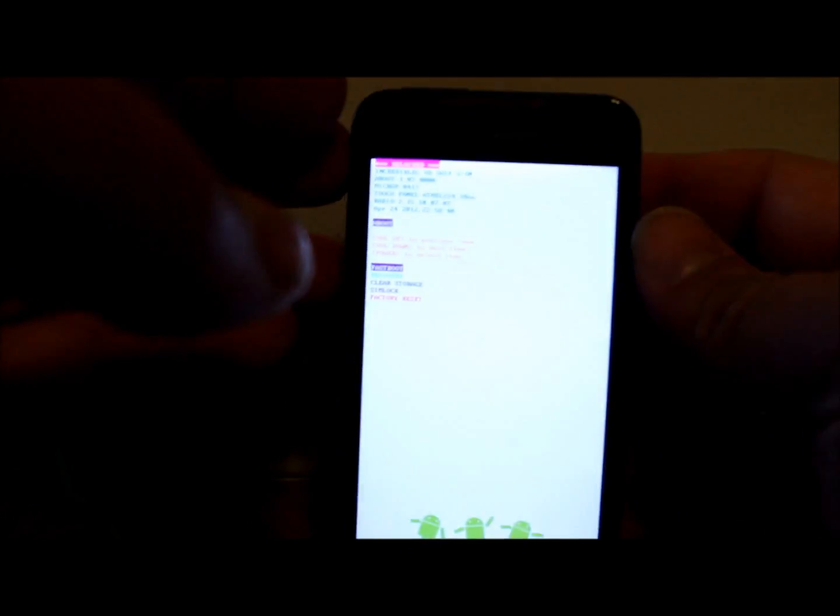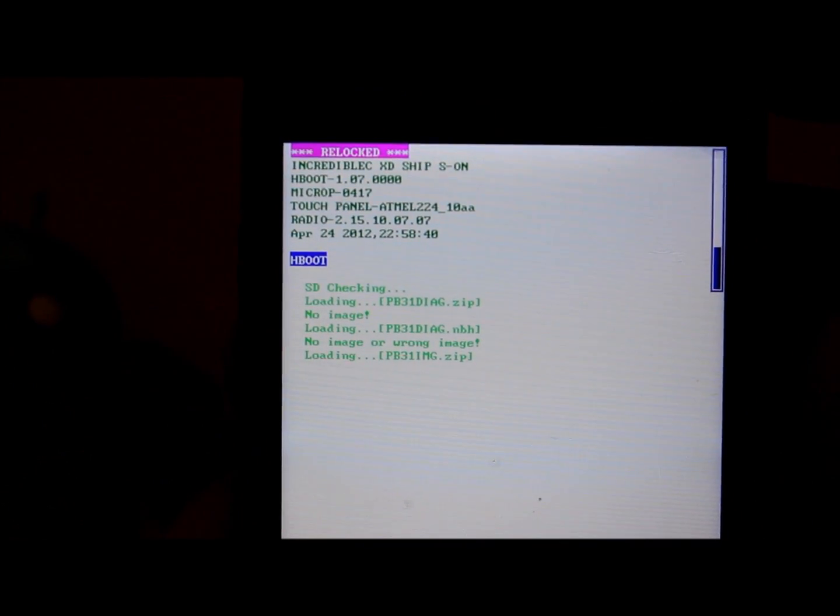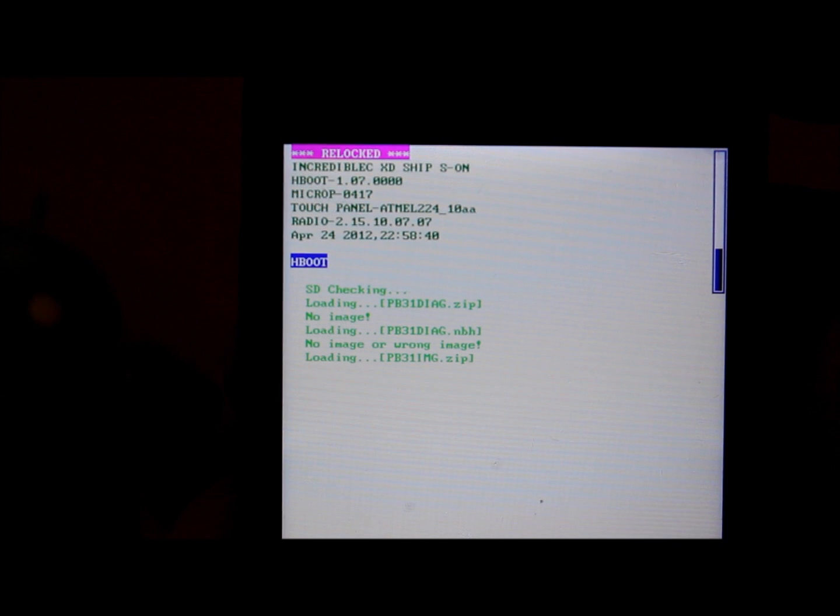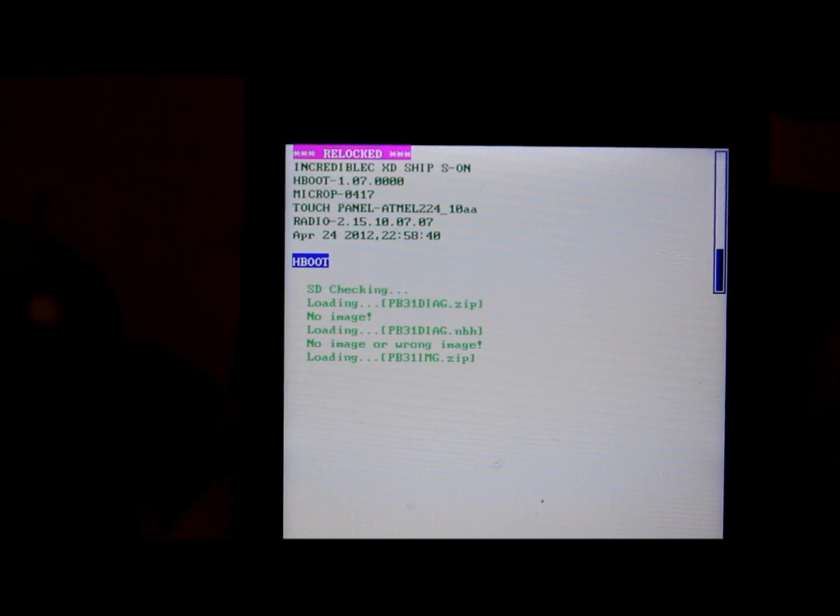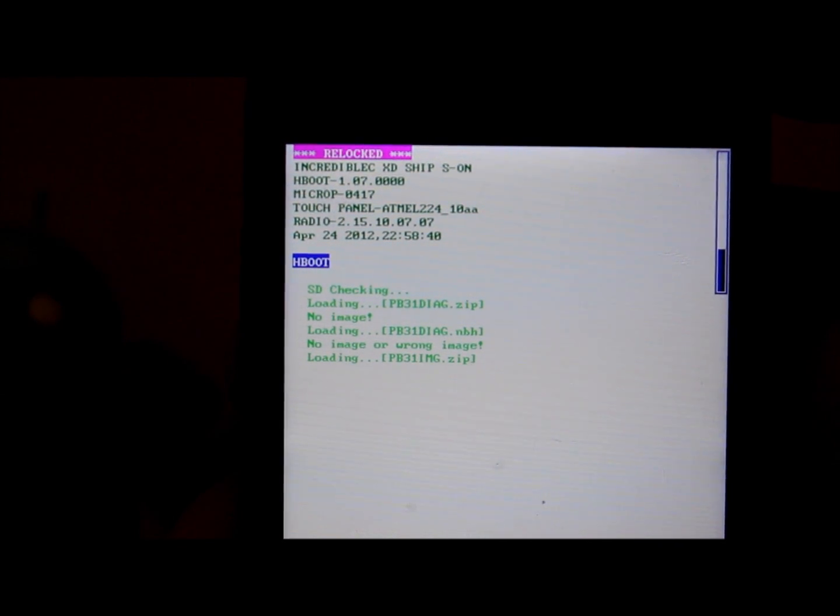Hold volume down and then hold power, and there we go, that is hboot mode. Let me see if I can show it to you guys. Okay, so here you go, this is hboot.